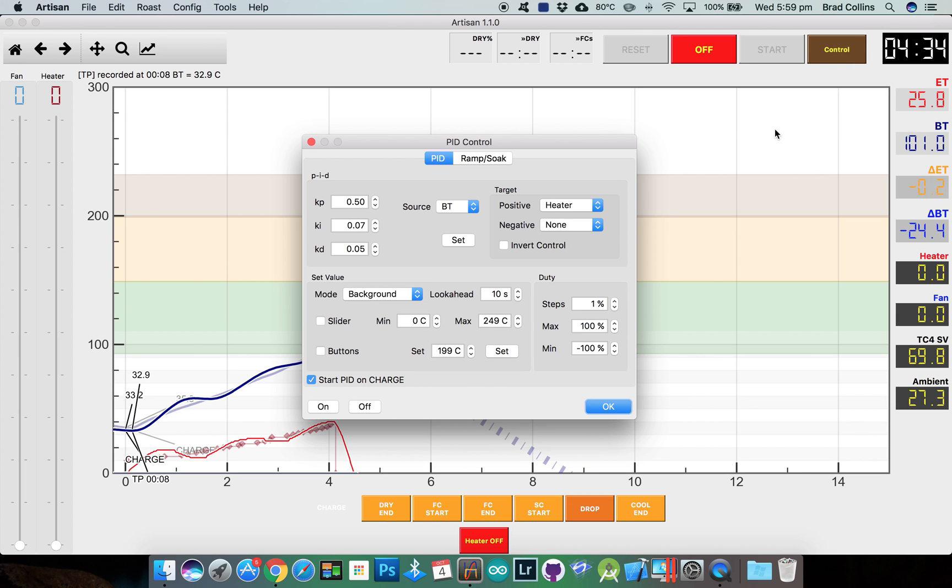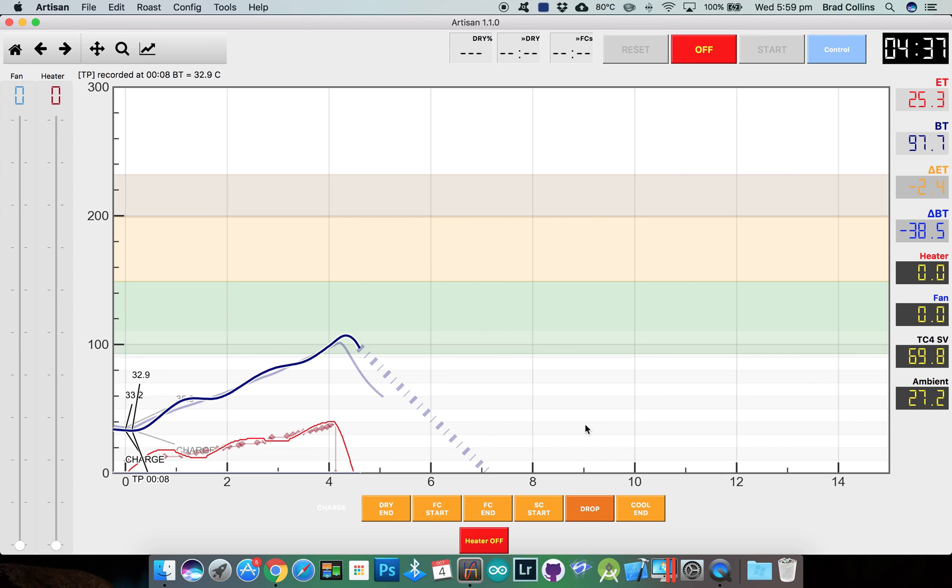I'll just jump into the control dialog, click the off button to turn the PID off and then turn my heater off.